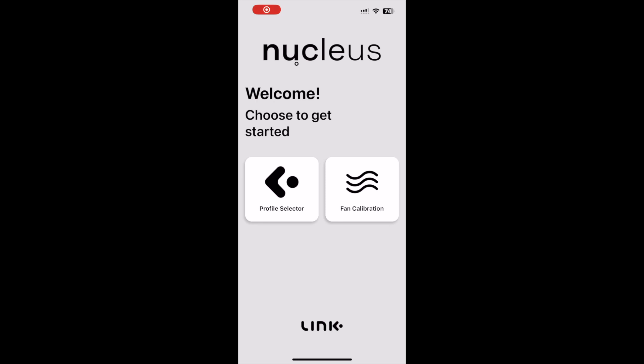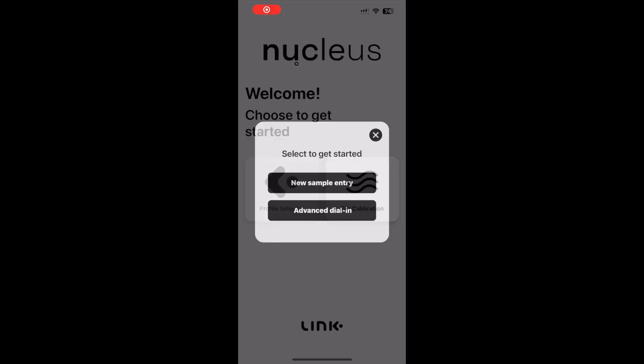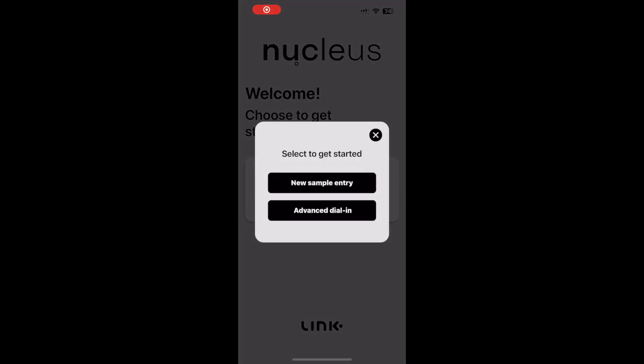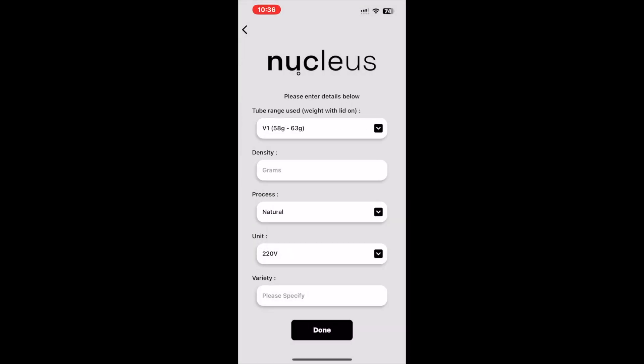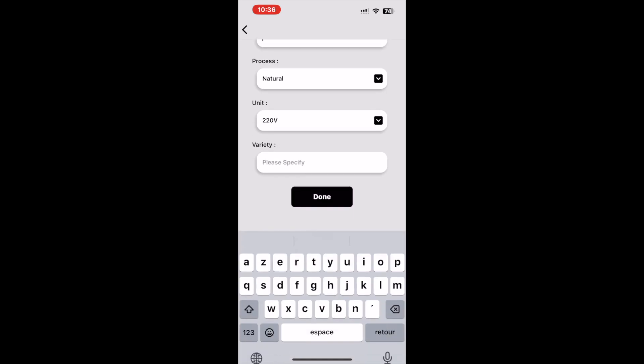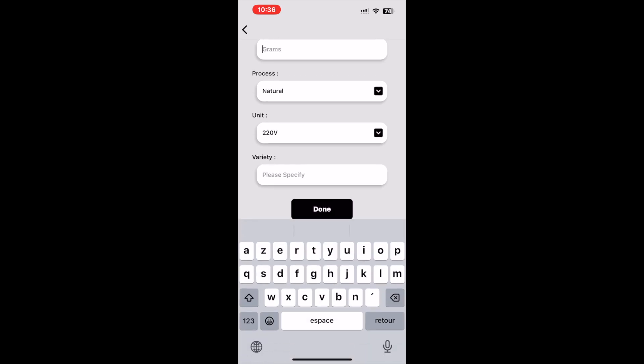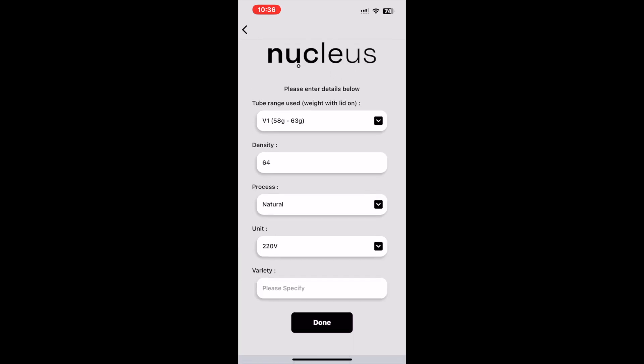These updates are to make your selection process easier than ever. Let's demonstrate. Start by opening your Link app, then select new sample entry and then cupping. We will populate the volume by weight, density, and then select a process for the lot we are roasting.